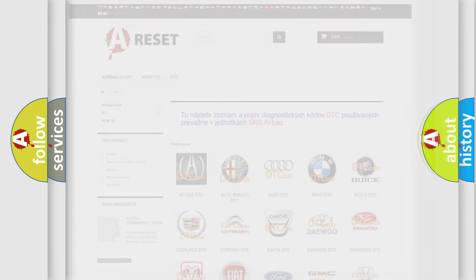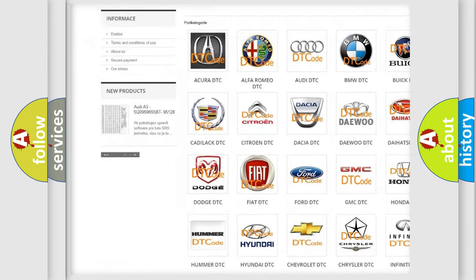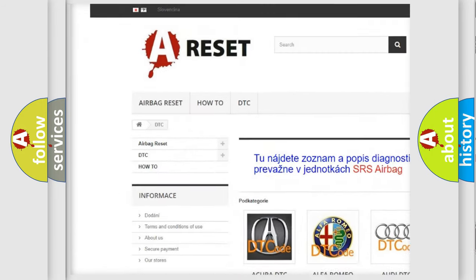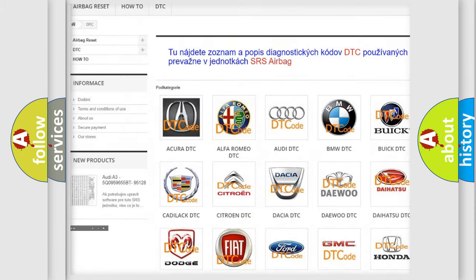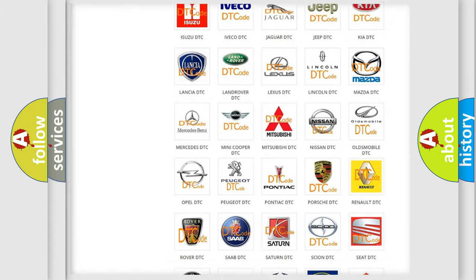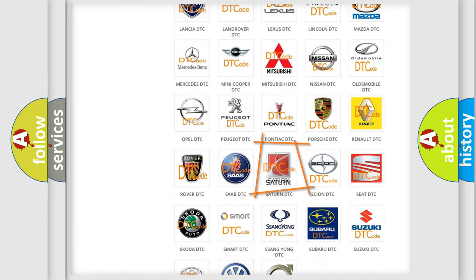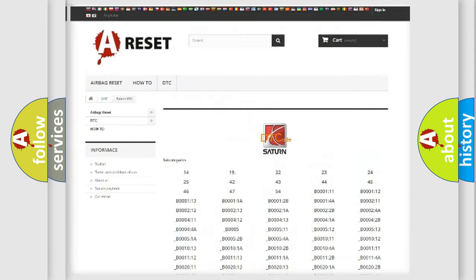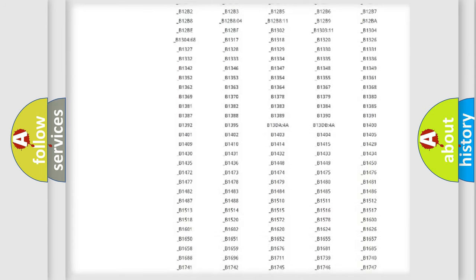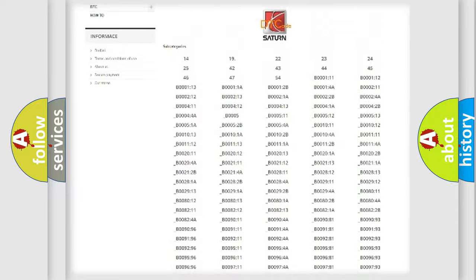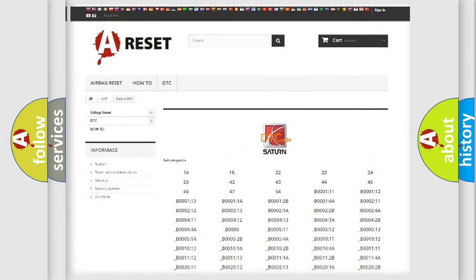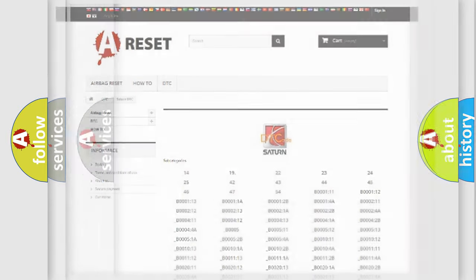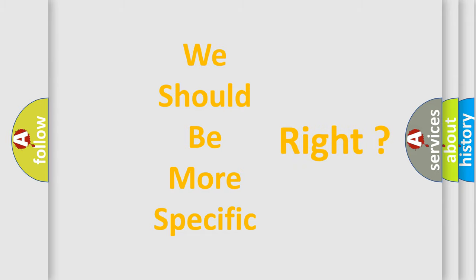Our website airbagreset.sk produces useful videos for you. You do not have to go through the OBD2 protocol anymore to know how to troubleshoot any car breakdown. You will find all the diagnostic codes that can be diagnosed in Saturn vehicles, and also many other useful things. The following demonstration will help you look into the world of software for car control units.